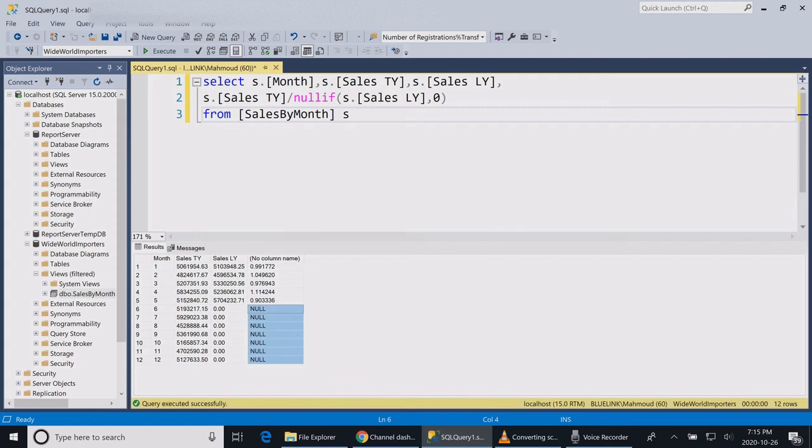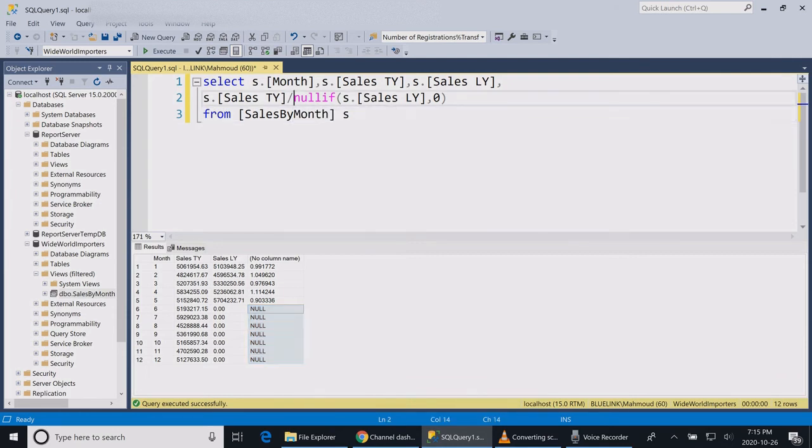So this is a good practice to avoid getting your reports fail in case that at one point the data has changed and the division is divided by zero.